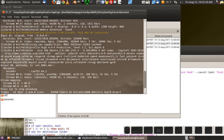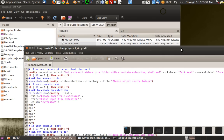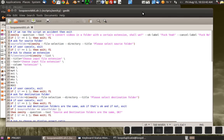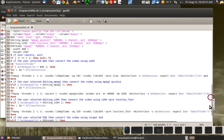Hey, what's up dudes? I'm going to show you how to make a video converter program for Linux and it won't take me very long — just a couple minutes to show you. So it's basically like this. Here's the whole program we're going to use.